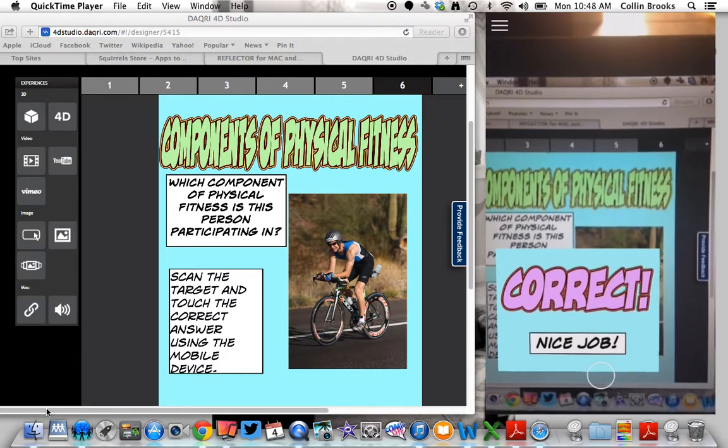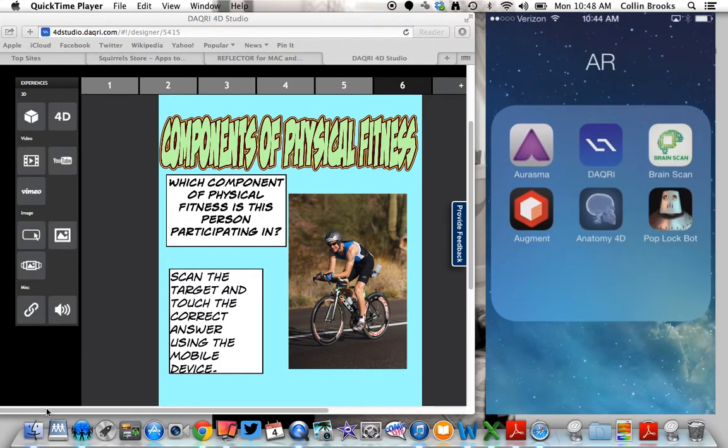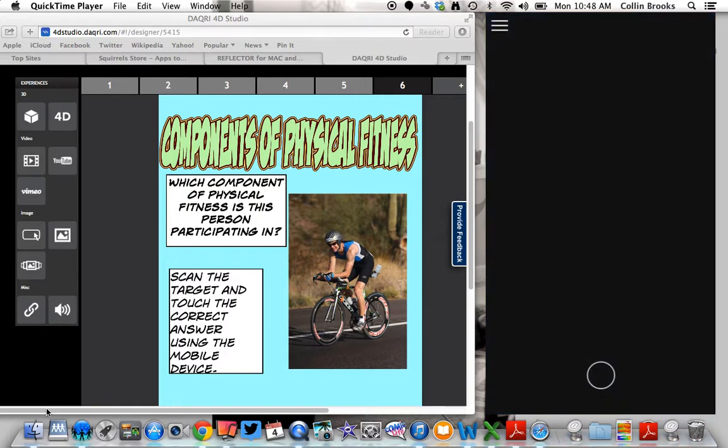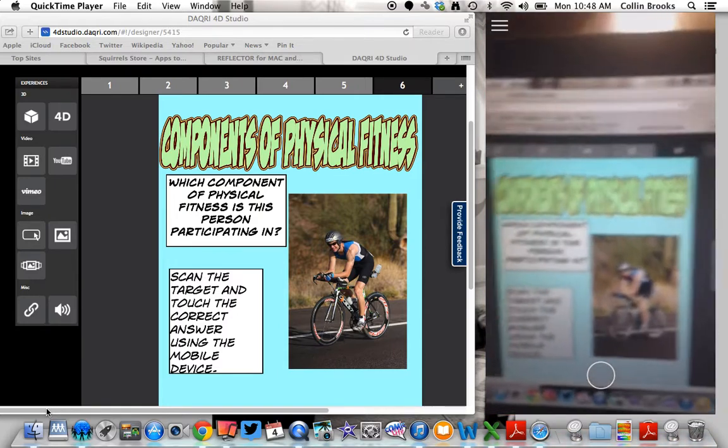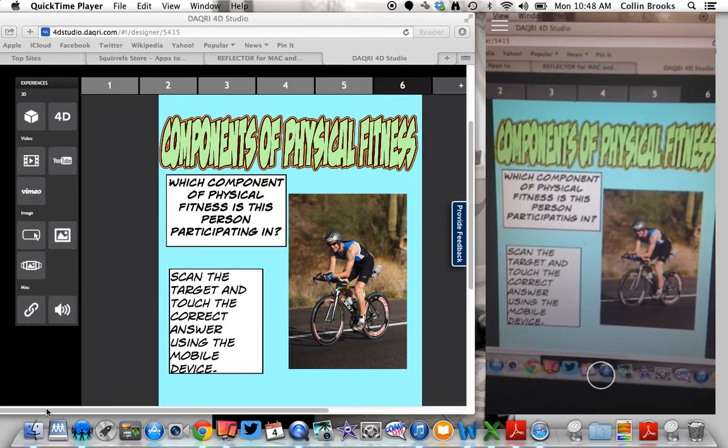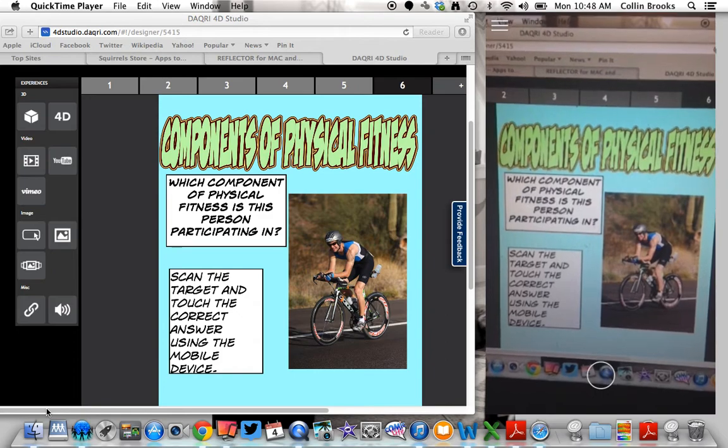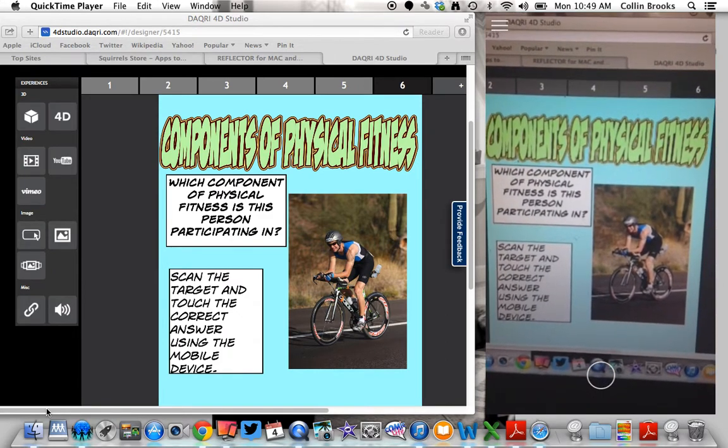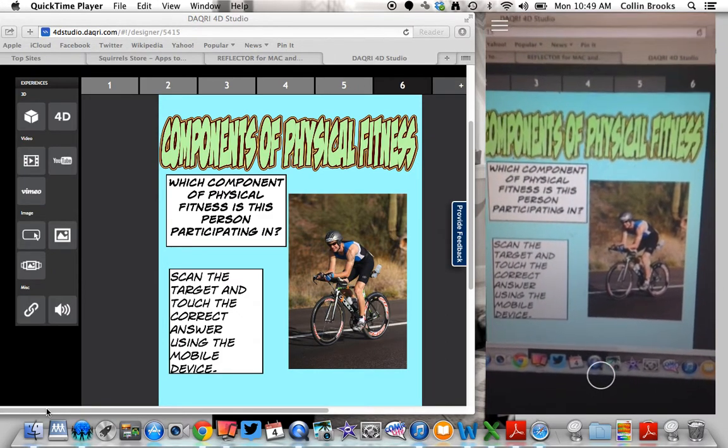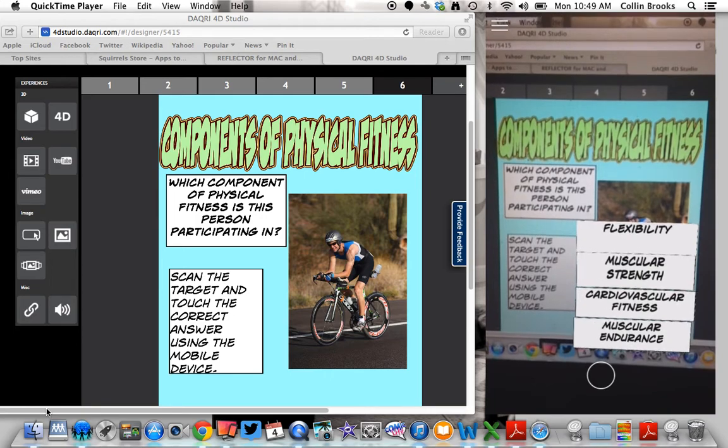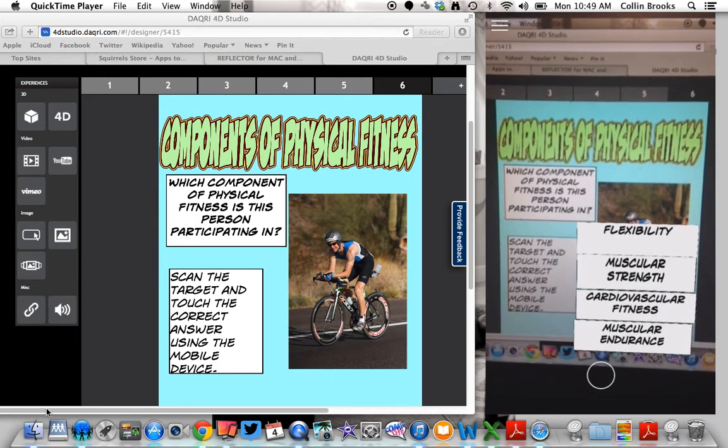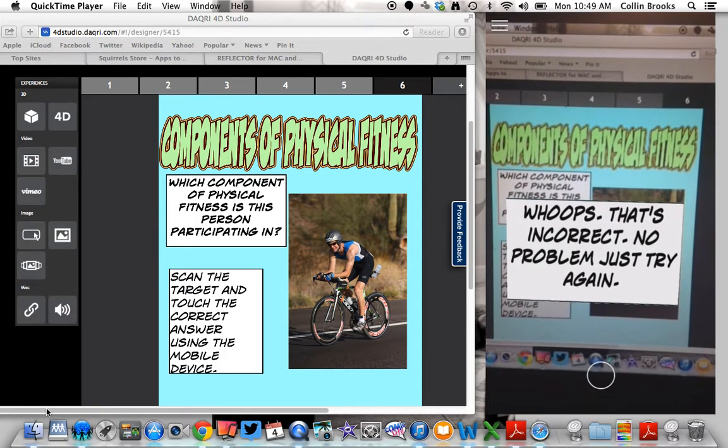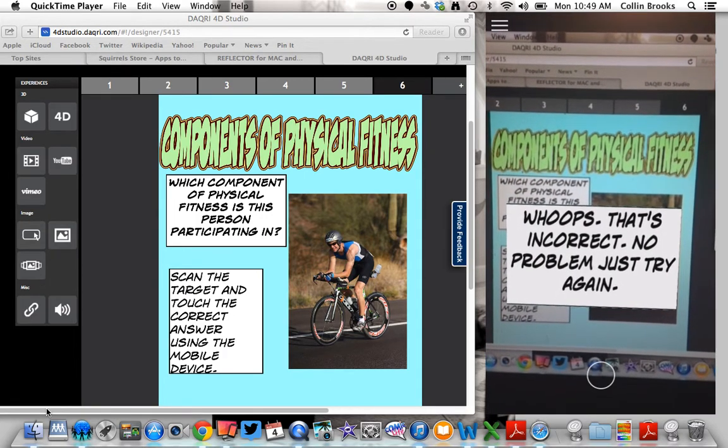If a student was to get the wrong answer, I would have them exit out of the app just like I've done, and they would re-scan it. Once it's re-scanned, this is what it looked like if they got the answer incorrect.